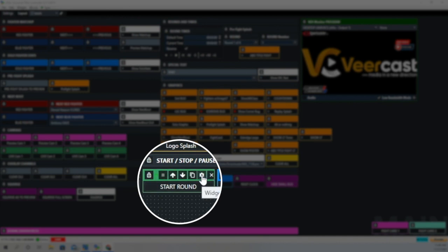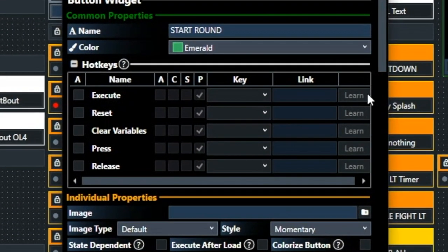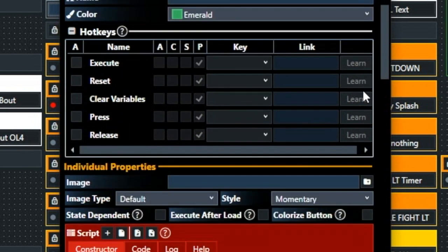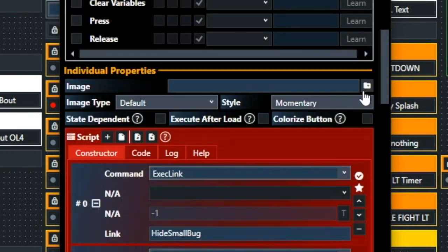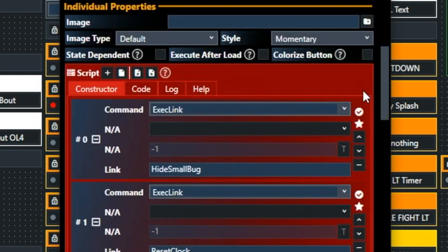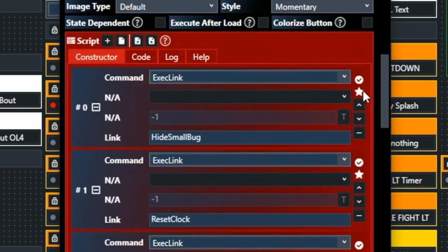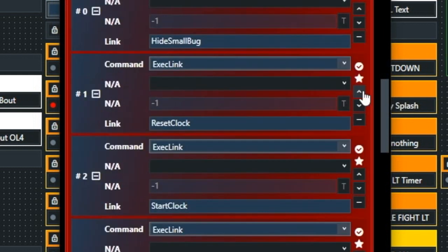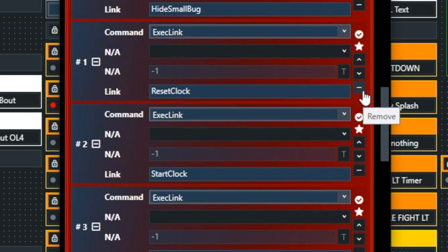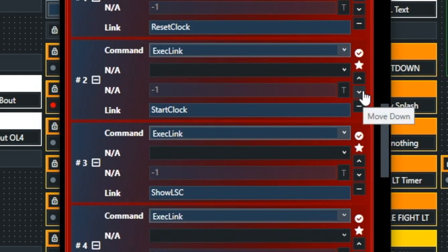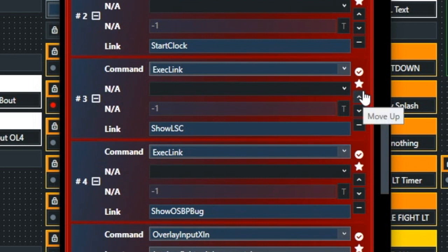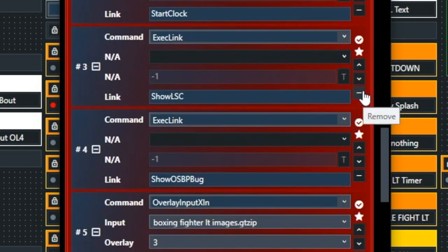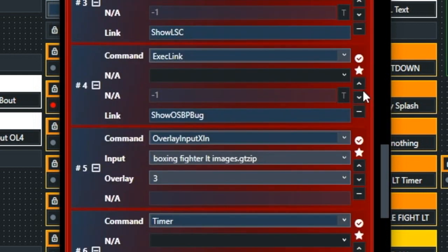So now let's look at the start round button. One of the things, the important things of vMix UTC, is the ability for us to do this scripting. And the command for that is execute, execute link. And you see on the very first one there, where it says hide small bug, reset clock, we reset clock to three minutes in case the previous fight didn't go the whole round. And then it starts the clock with an execute link command. And then it's going to show our logo in the upper left hand corner. That's the Show LSC. And then it's going to show the sponsor logo in the upper right hand corner. That's the Show OSBP bug. It's going to overlay our fighters.